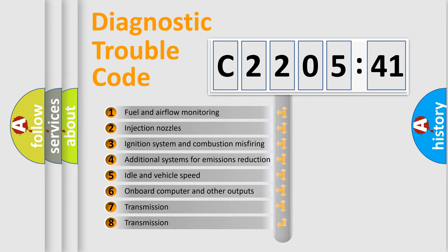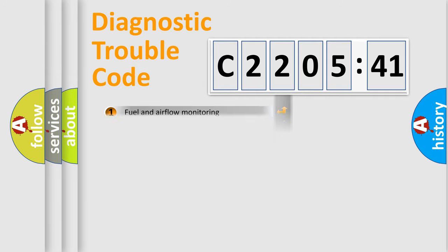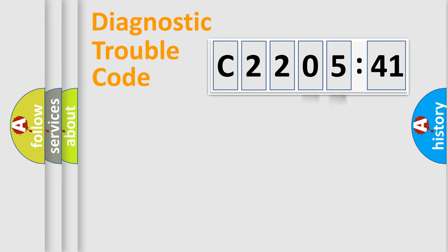The third character specifies a subset of errors. The distribution shown is valid only for the standardized DTC code. Only the last two characters define the specific fault of the group.